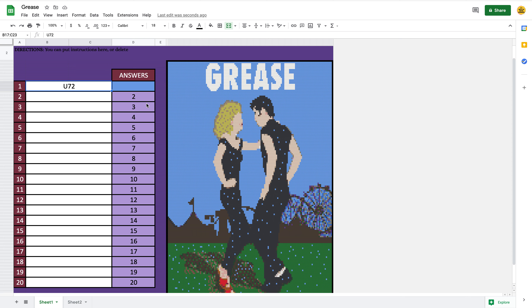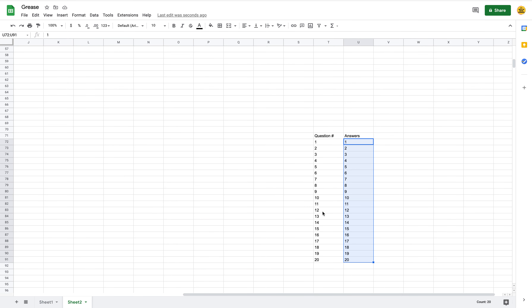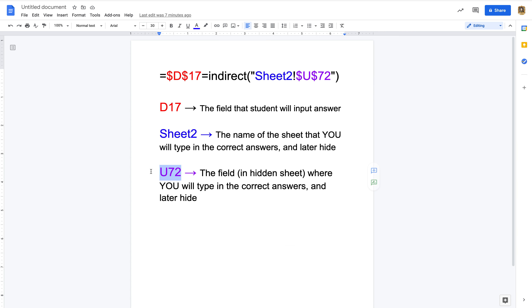I start off as text anyway because you can tell Sheets to look at numbers as text. I'll explain that in a bit — you can reformat this even if you're doing it for language arts; it doesn't have to be numerical answers. These are the answers on Sheet Two. U72 is where the answer I put in is secretly hidden on Sheet Two — that's this part of the formula.